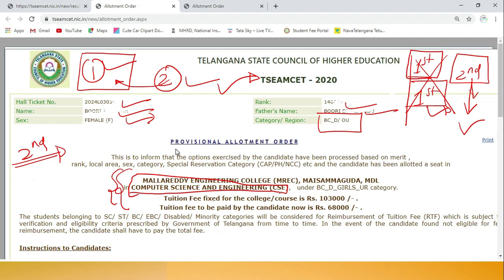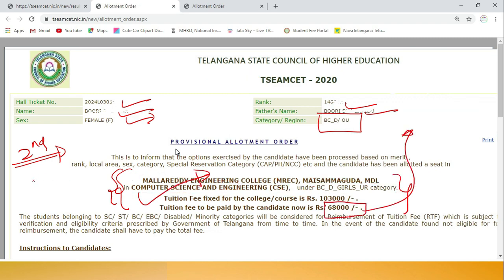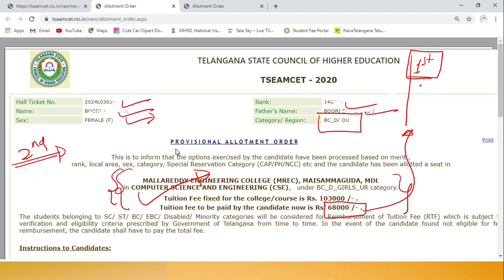You should also check which branch among the branches you entered was allotted, and in which particular college, and all category details. Verify everything carefully before moving to the next step. Even if you are going to second phase, the first phase allotted college will be safely saved for you.